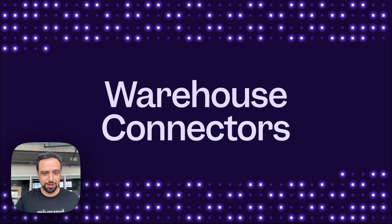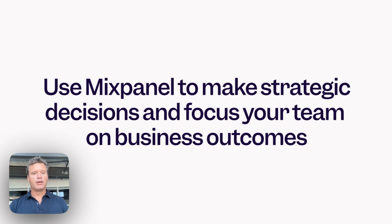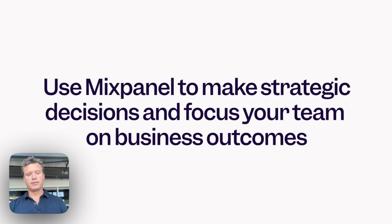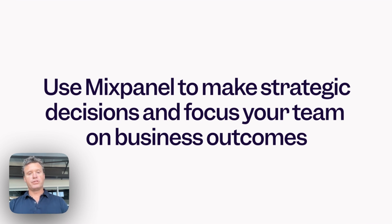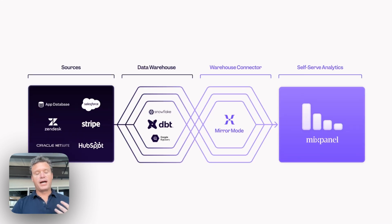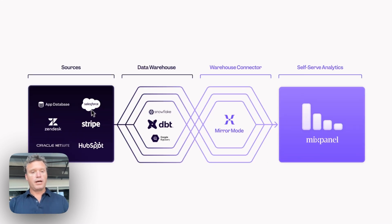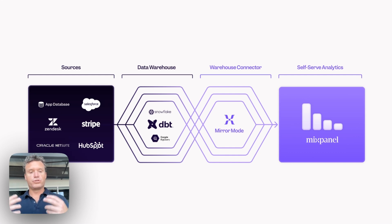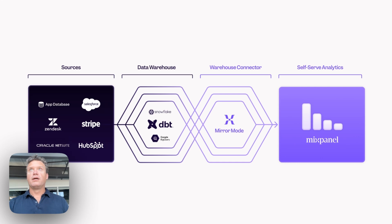All right, here we go. The power of this release is that it lets you use Mixpanel to make strategic decisions and focus your team on business outcomes in addition to the user decisions and user outcomes that you already use Mixpanel for. It works by bringing your business data that's in your warehouse into Mixpanel to use alongside your tracked events, and there's some key benefits.